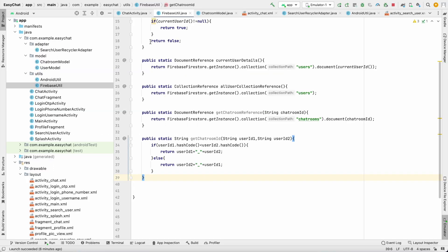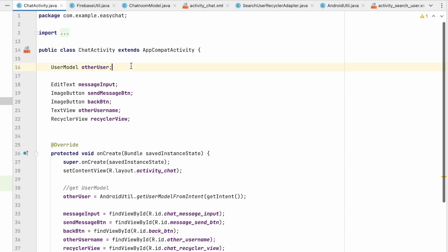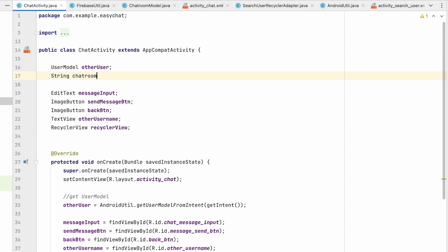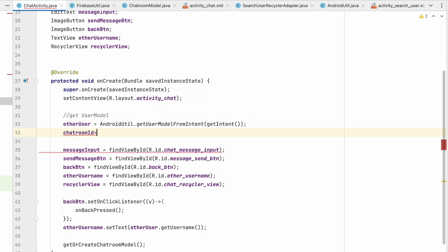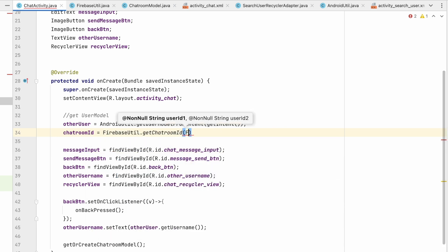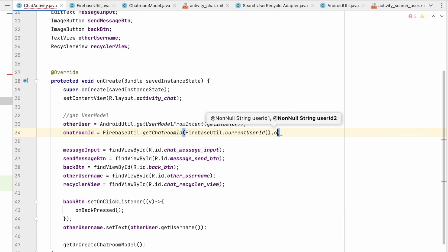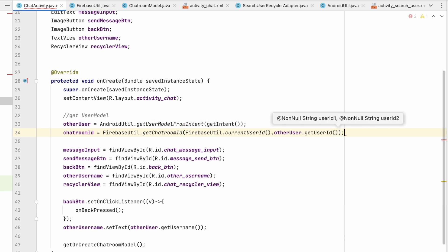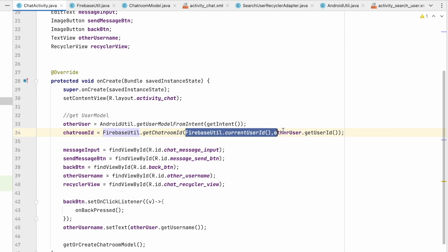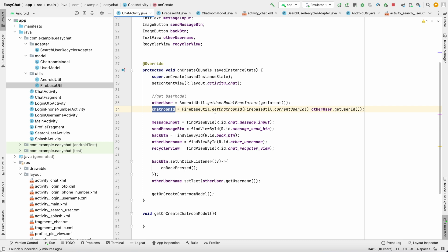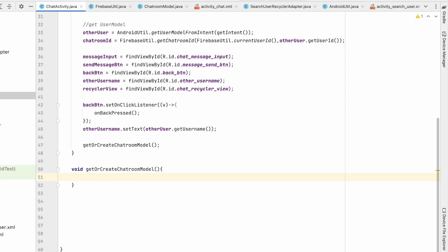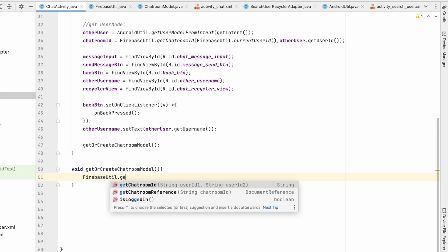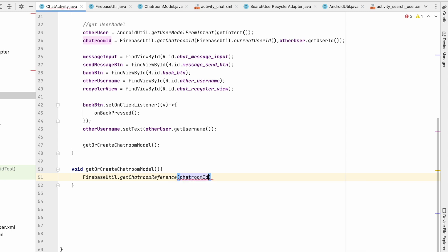In ChatActivity, we'll create a String chatRoomId. This chat room ID will be created immediately when we open the activity: FirebaseUtil.getChatRoomId — first user is me via FirebaseUtil.currentUserId, second user is otherUser.getUserId(). Wherever you pass them, first or second, it returns the same ID. Now with the chat room ID we can get the chat room model using FirebaseUtil.getChatRoomReference with the chatRoomId, then call .get().